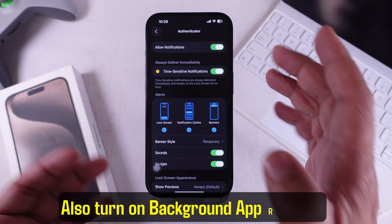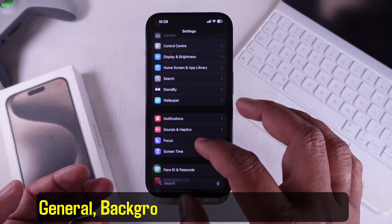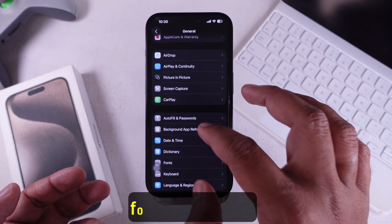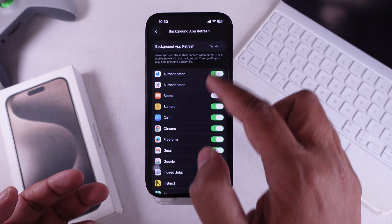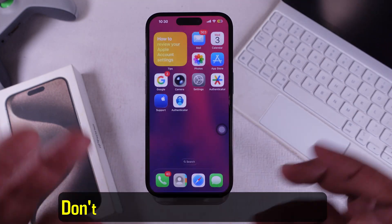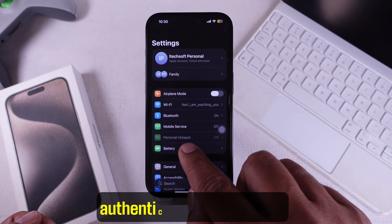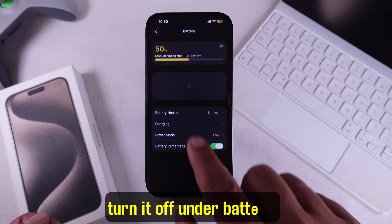Also turn on Background App Refresh. Go to Settings, General, Background App Refresh, and keep it on for Authenticator. Don't forget Low Power Mode — if it's on, Authenticator might pause, so turn it off under Battery.